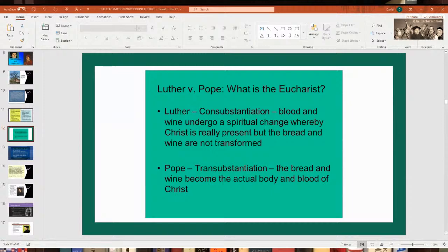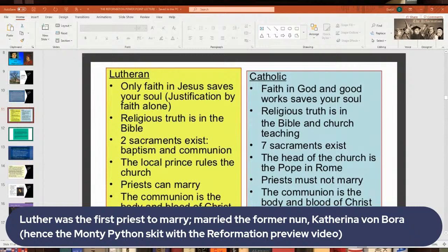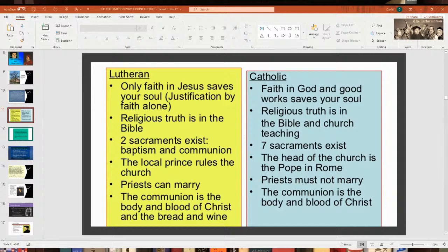Luther was actually one of the first clergy to get married under the new Protestant tradition allowing clergy to wed. He married a woman named Katerina von Bora, who was actually a former nun. That's what the Monty Python skit in the preview video was joking about.